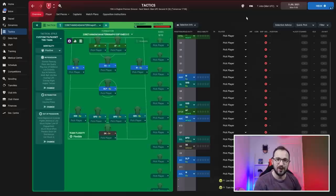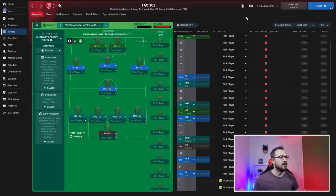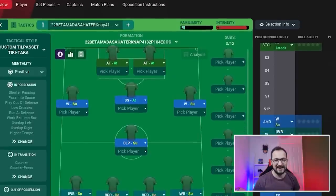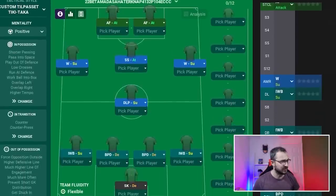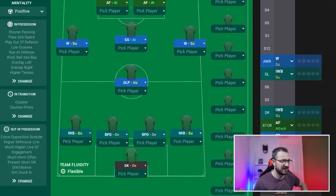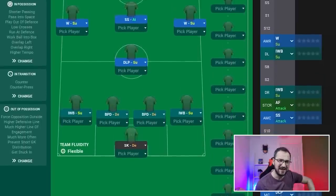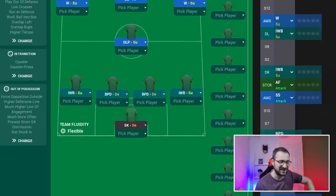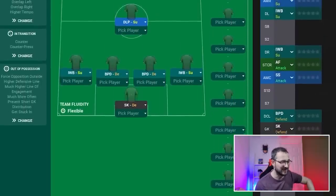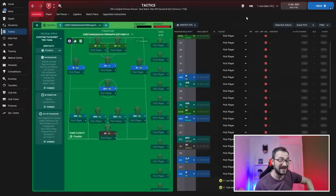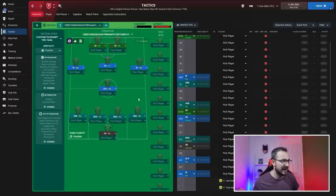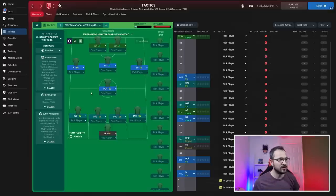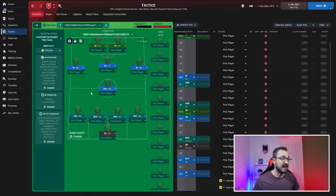Here we go, it's the Mad as a Hatter NAP tactic, a 4-1-3-2. It's very lacking in the midfield, but you've got inverted wing backs who come into the midfield sections, so it doesn't seem as bad as it looks and it did fairly well.